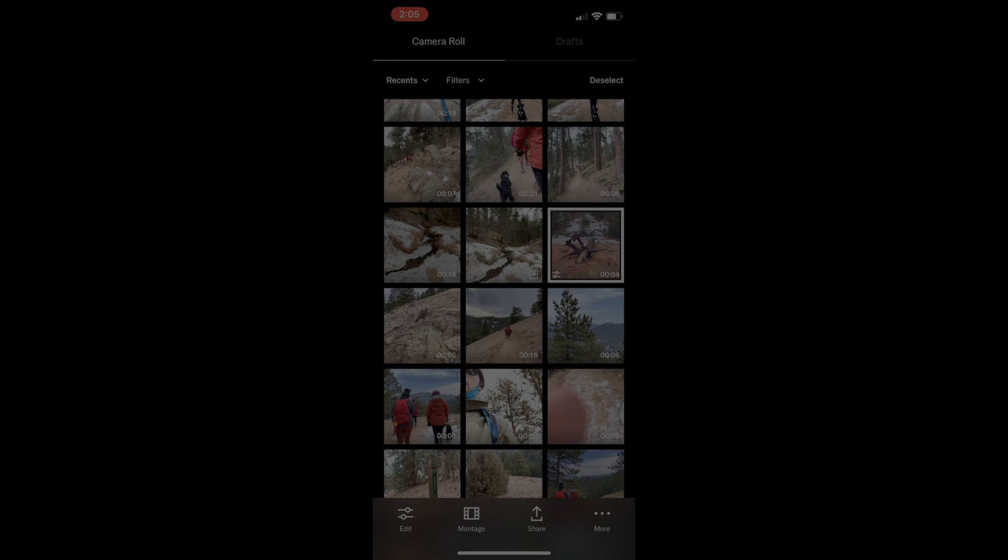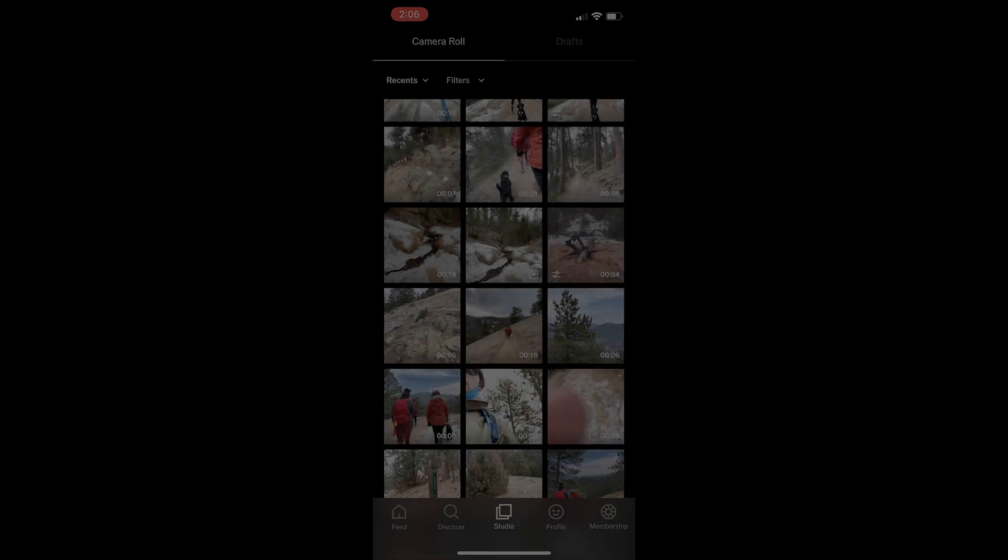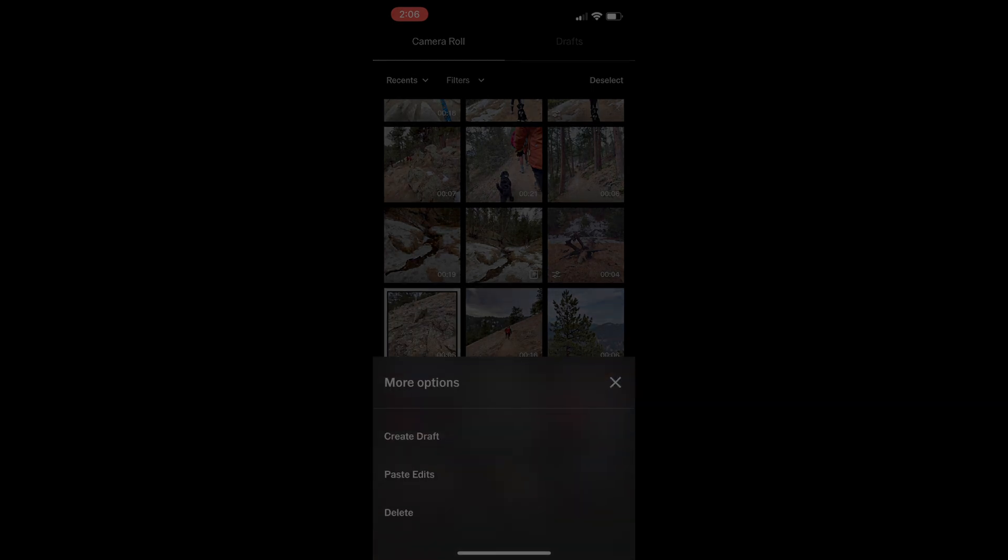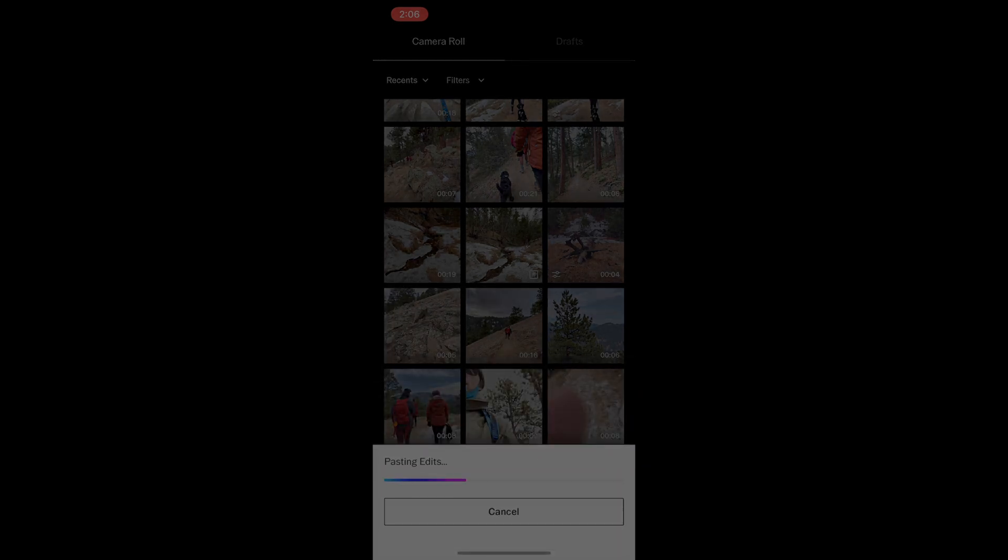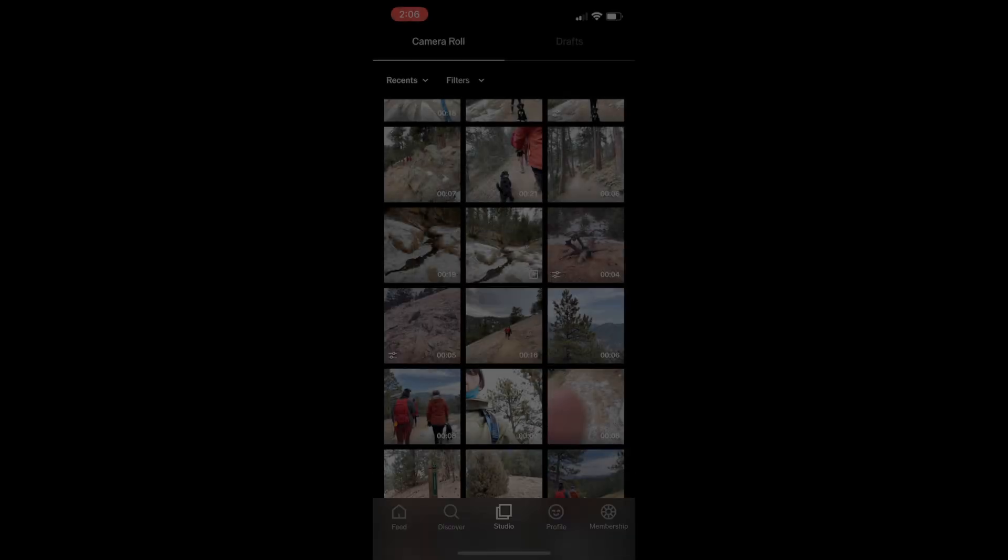Now what's really cool is I can copy and paste adjustments for multiple clips. So I'm going to go into the three ellipses in the bottom right, the more. I'm going to copy those edits, and then I can paste those edits on a different clip that I select. Going to more, pasting those edits, and then this is going to render those edits out for each clip that I paste onto. This is just going to take a few minutes. Once again, I'm going to allow VSCO to modify this video, and it's going to save it to my camera roll.